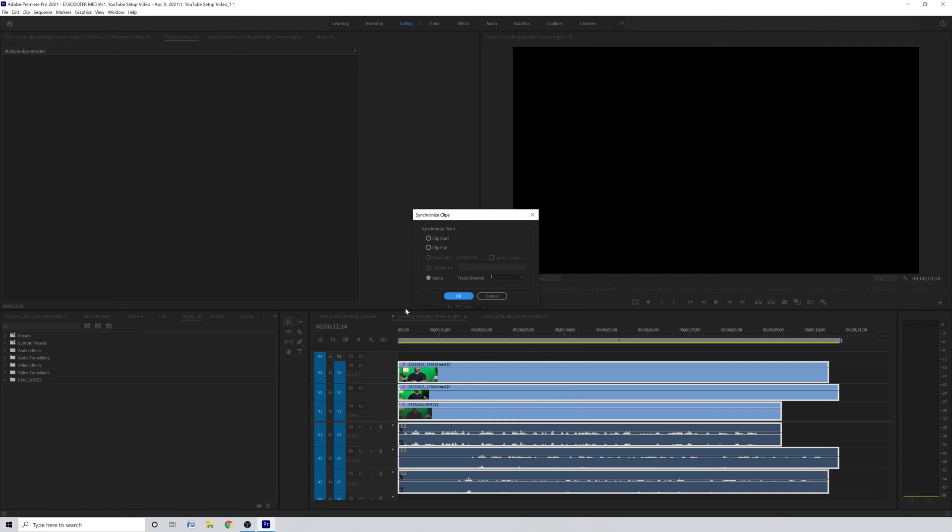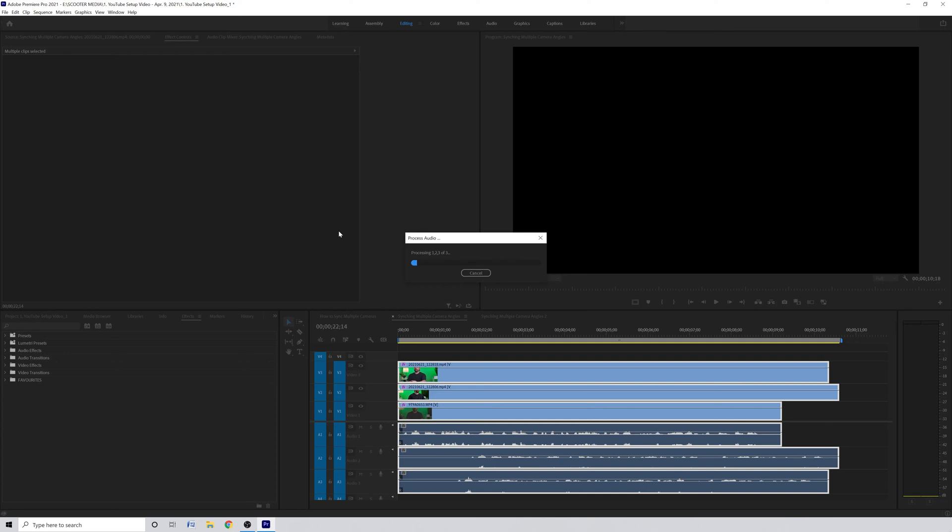That will bring up the synchronized clips box and in here we just want to make sure that the audio selection is selected and that the track channel is set to one. Click OK and just like that Premiere Pro works its magic in the background and syncs all the files for you.